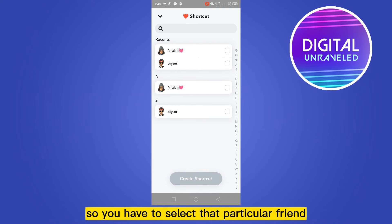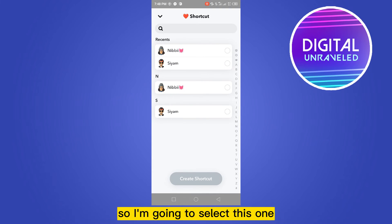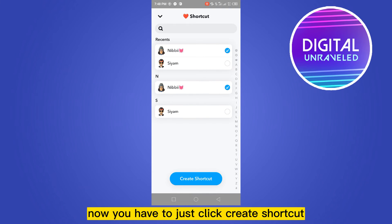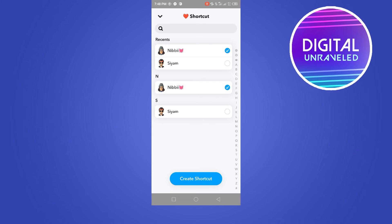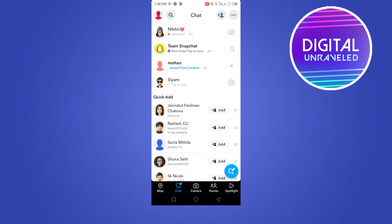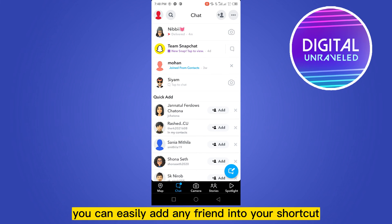Select that particular friend — I'm going to select this one. Now just click 'Create Shortcut.' That contact has been added as your shortcut. In this way you can easily add any friend into your shortcut.